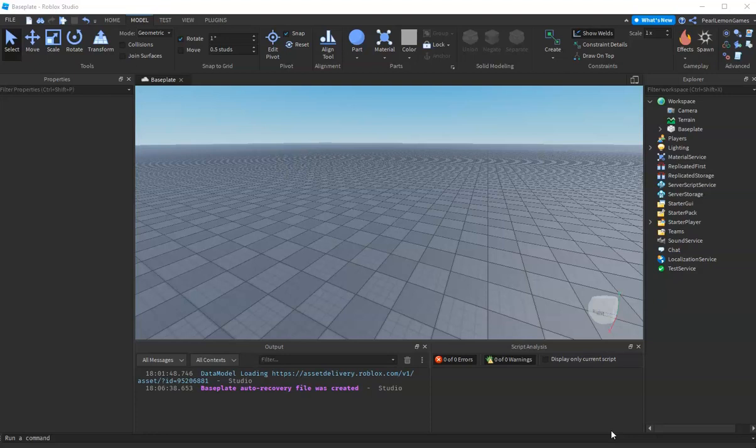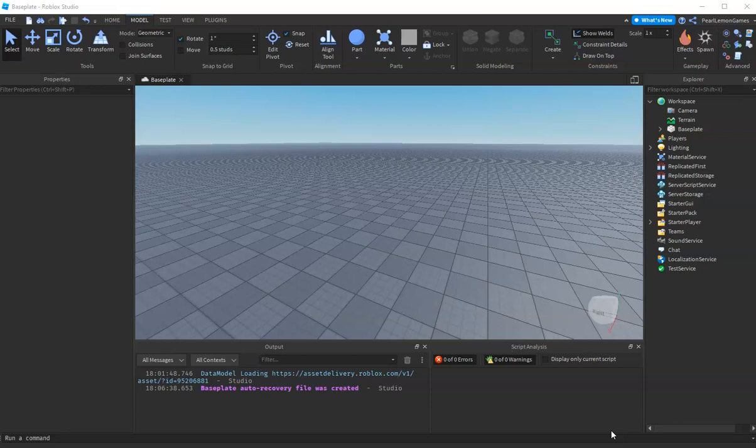Hey guys, what's up? Steven here with Pearl Lemon Games. In this video we're gonna create a donut shape in Roblox Studio without plugins, without Blender, without meshes, just purely Roblox Studio.